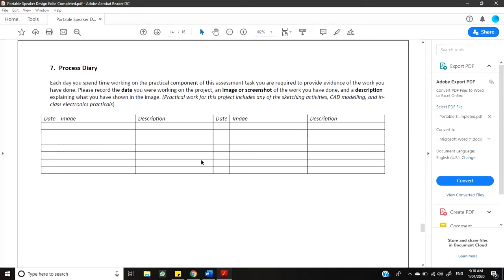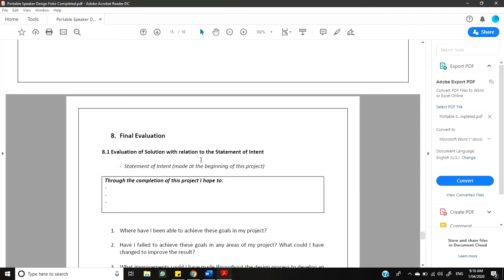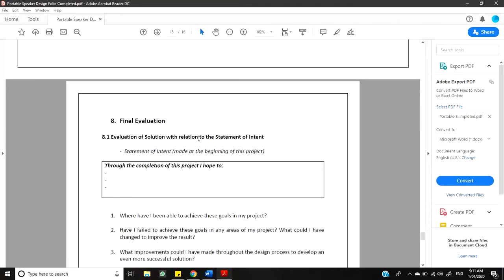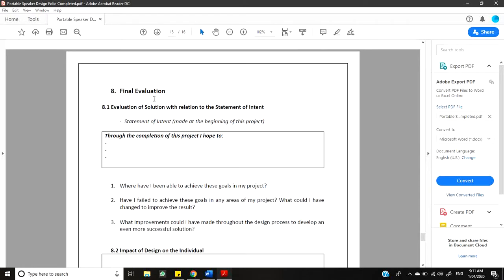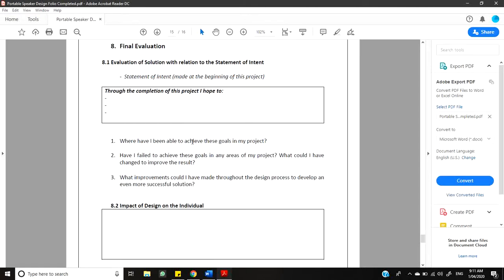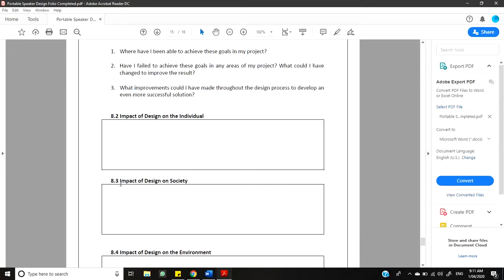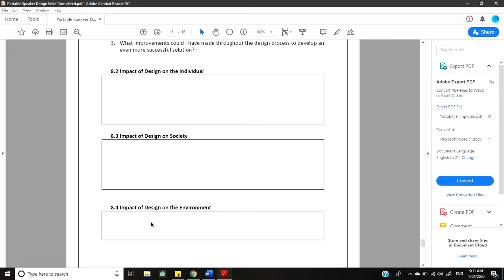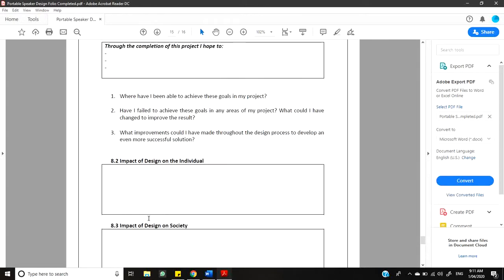And then, obviously, the last part of your folio is your final evaluation. So, don't worry about it now, but just so that you understand what you're doing, we're going to evaluate your final solution with relation to your statement of intent. So, you're going to put those three points that you made in your statement of intent down here, and then you're going to answer these questions about that. Have I been able to achieve this goal? Have I failed to achieve this goal? What would I have changed? And what improvements could I have made? Then, like you're doing in your first assessment task, you are going to write about the impact of your design on the individual, the impact of your design on society, and the impact of your design on the environment. And that is really your whole folio.